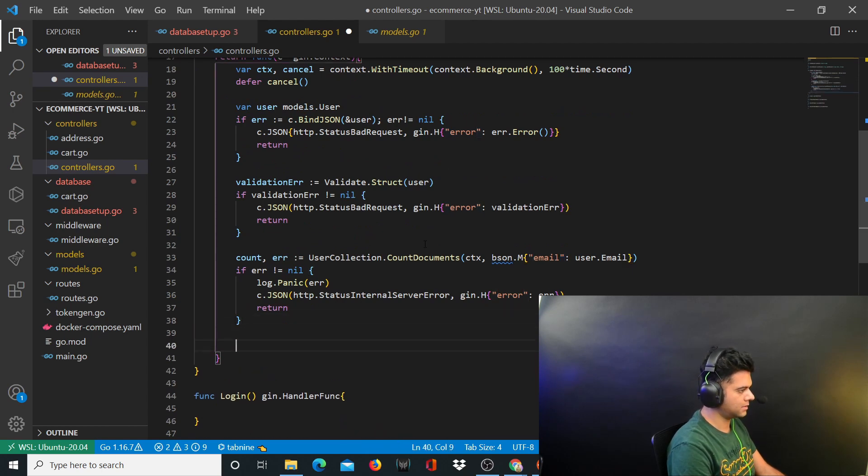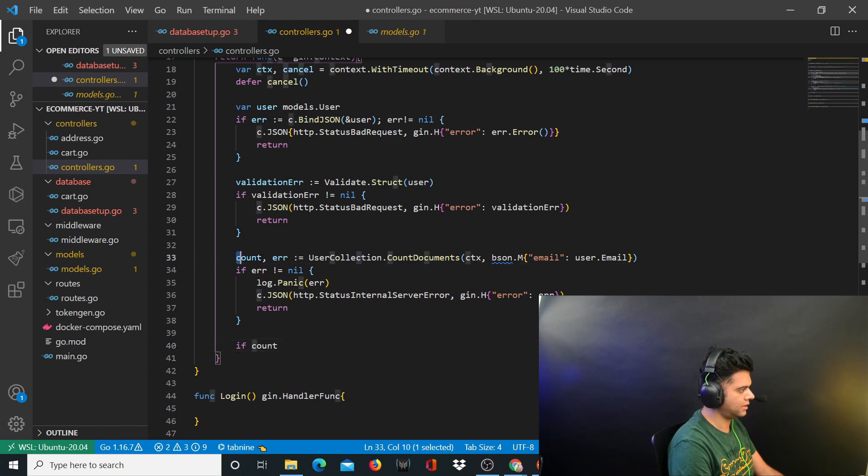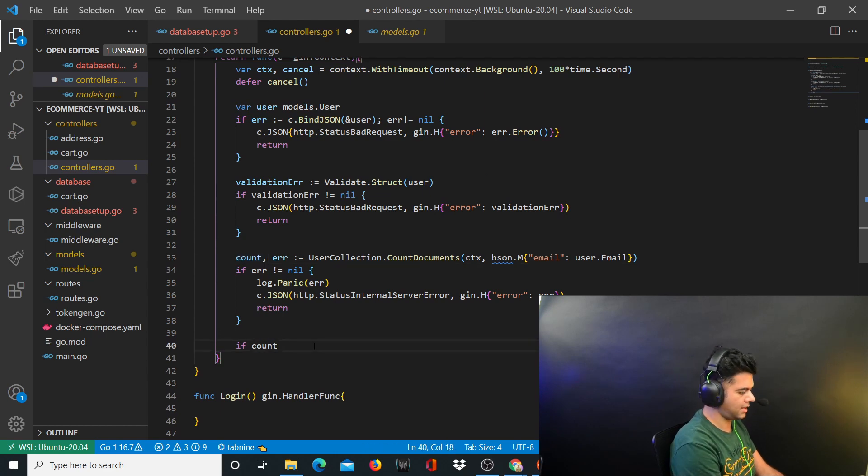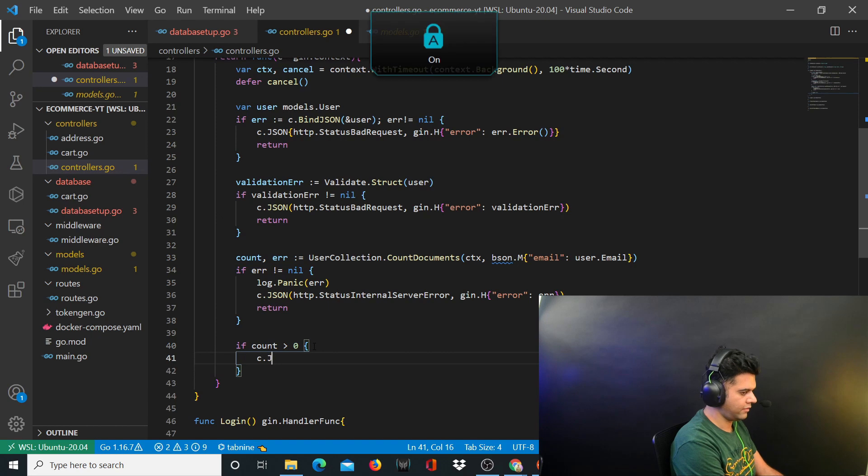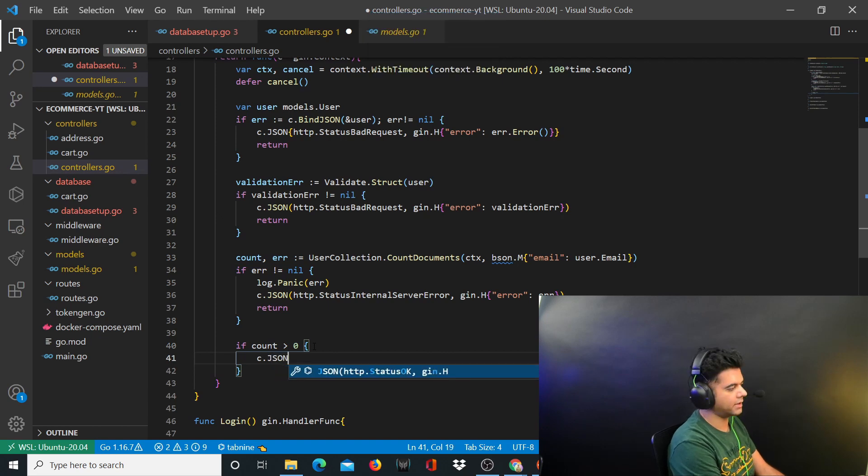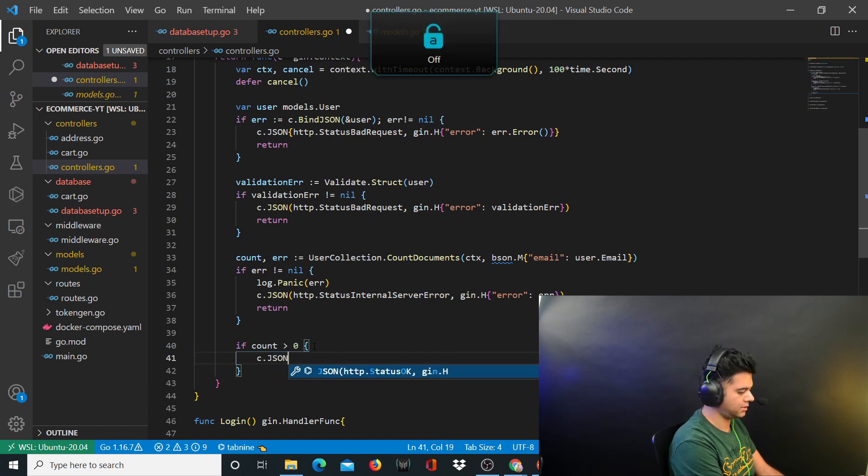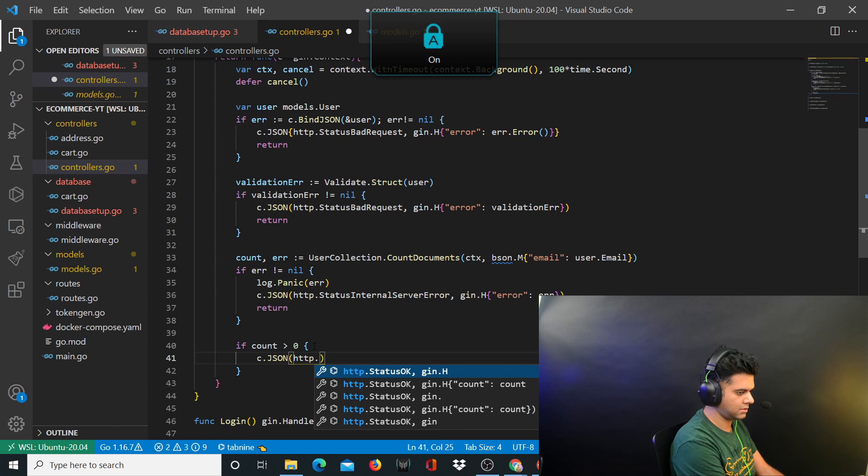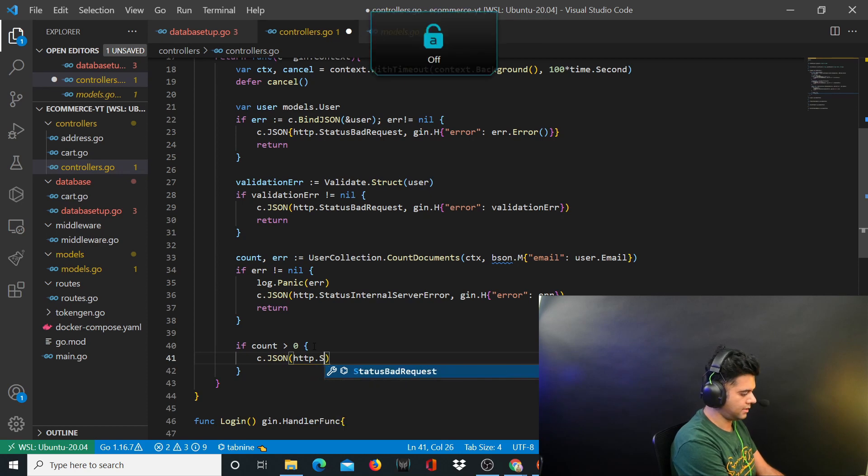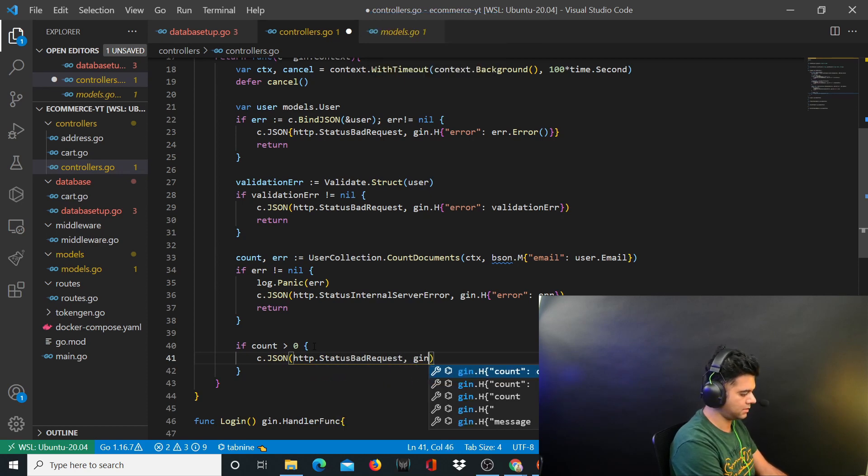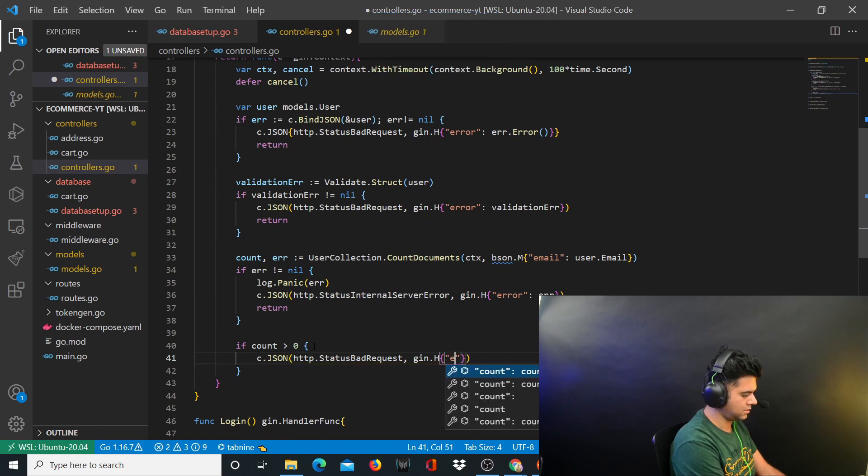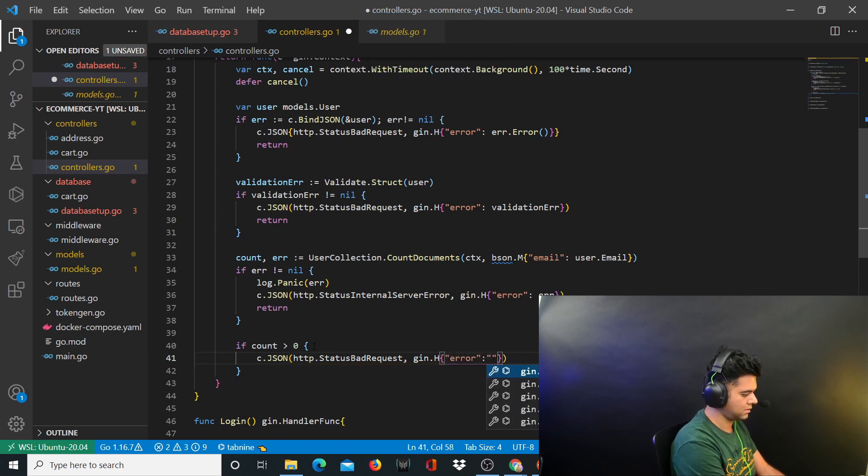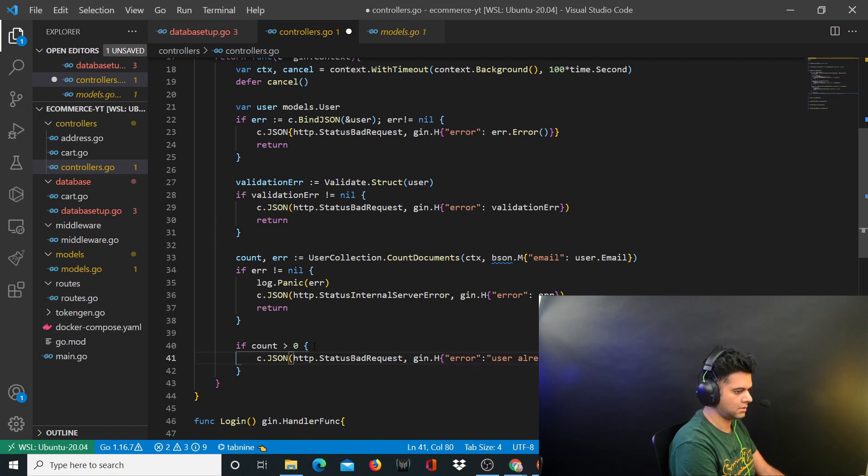Now comes the important part where the count that you just received, you want to check if it's greater than zero. If it is then you have to say that the user already exists. c.JSON http.StatusBadRequest, gin.H, user already exists. Amazing.